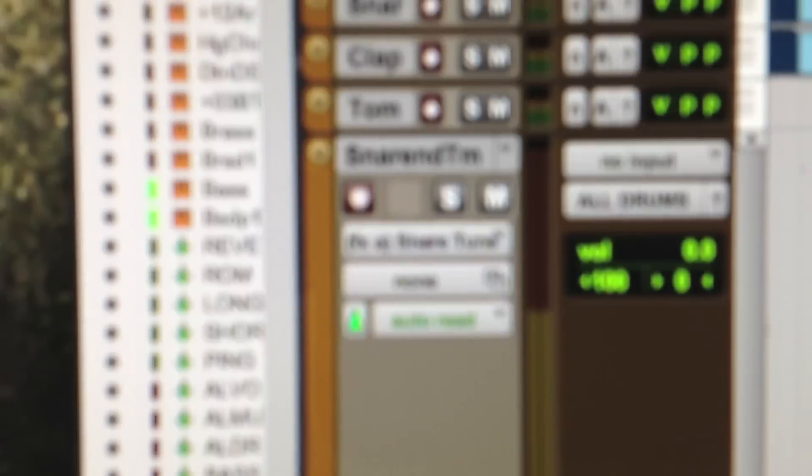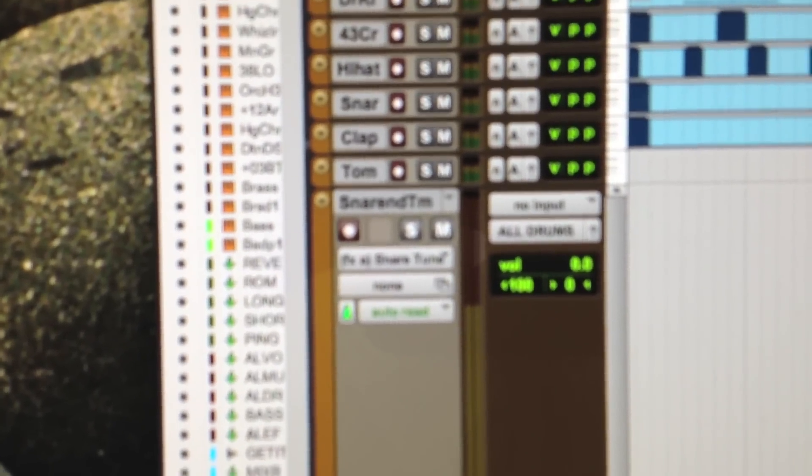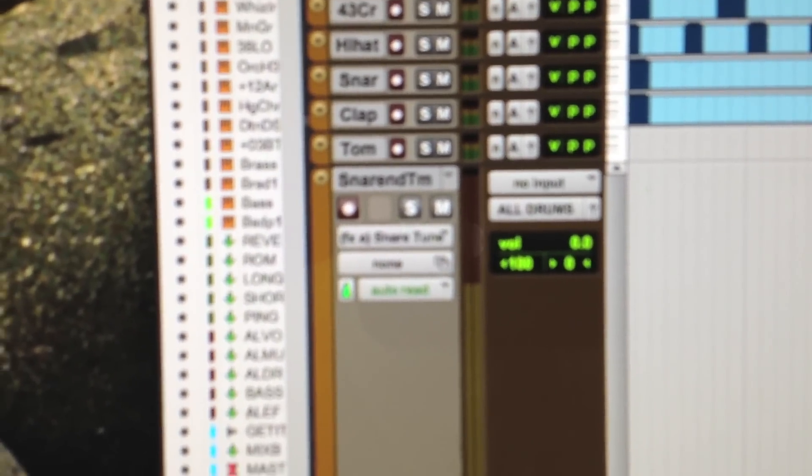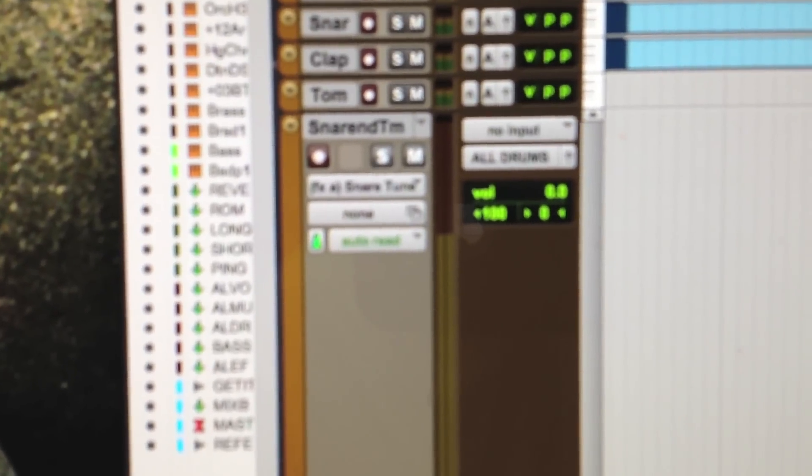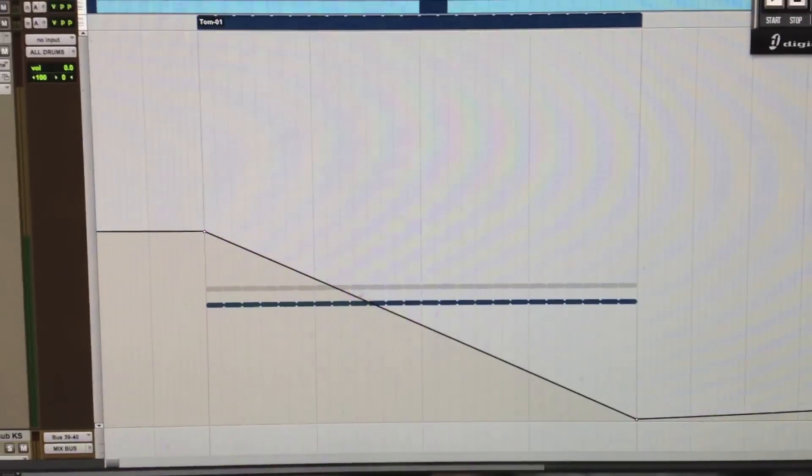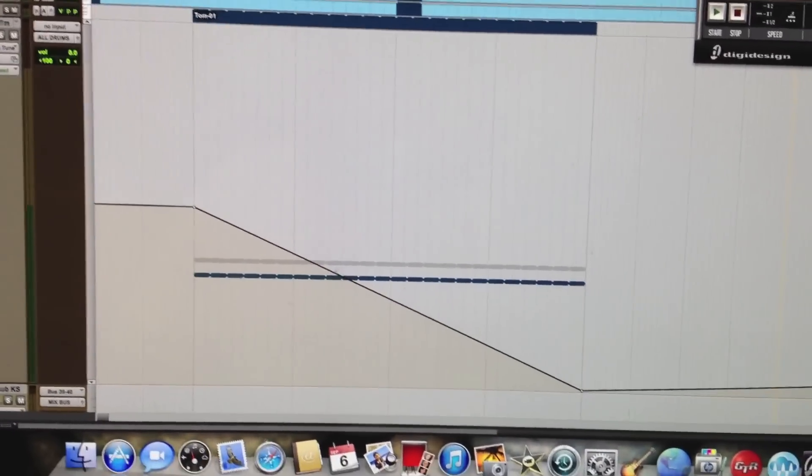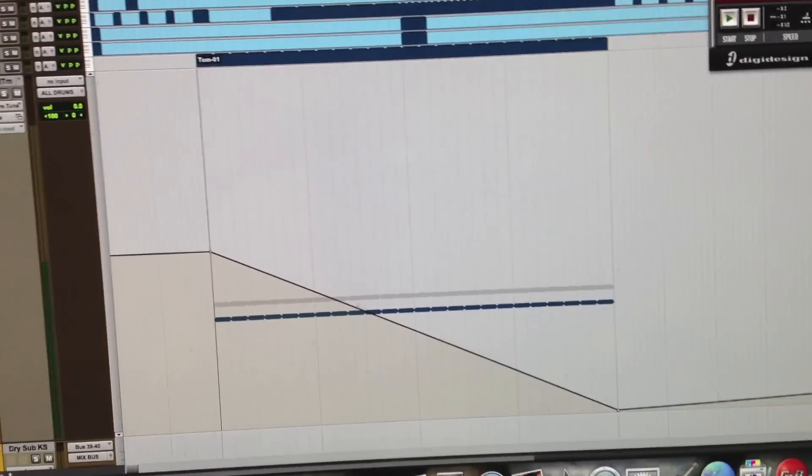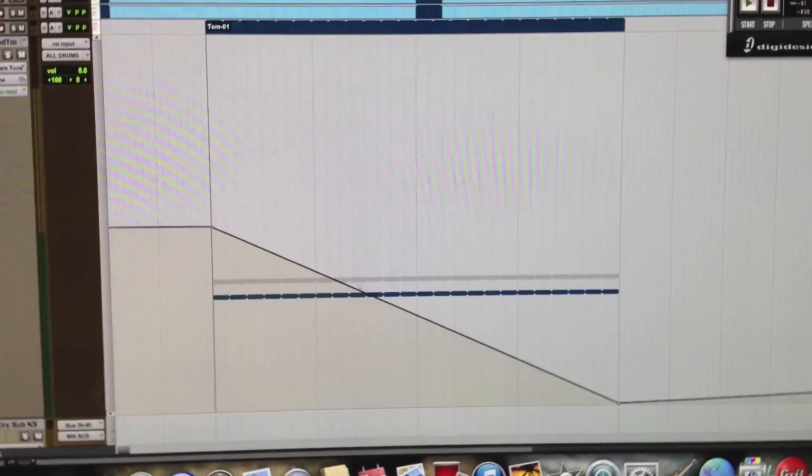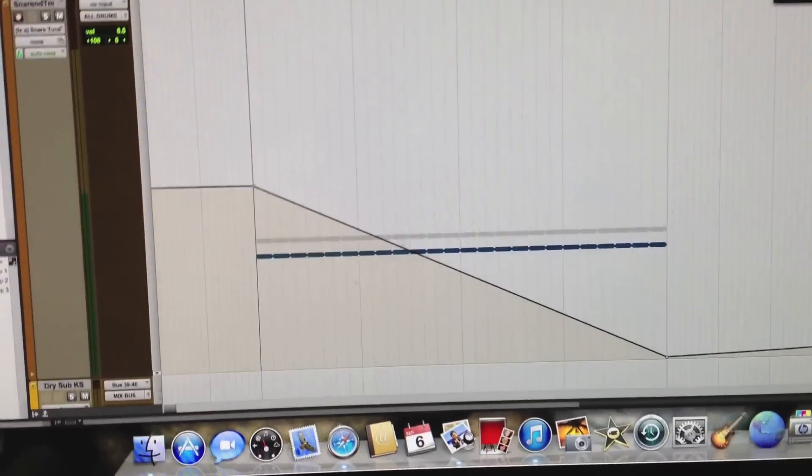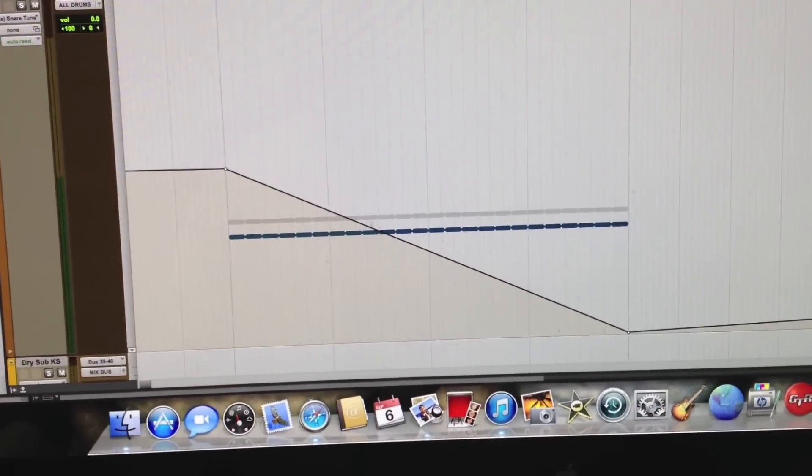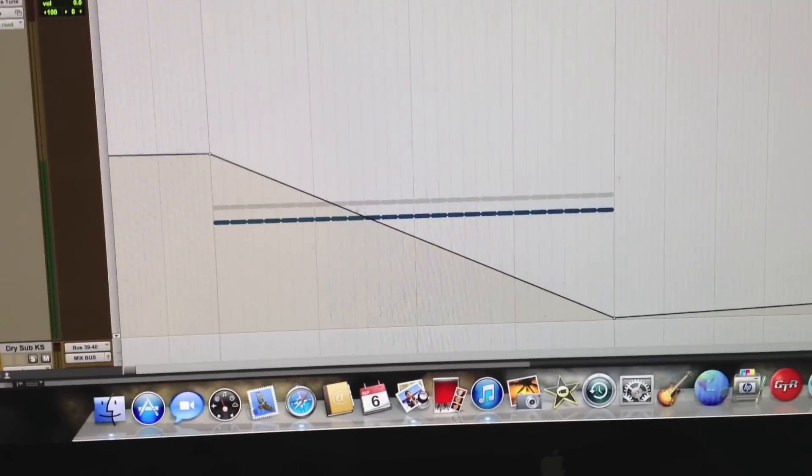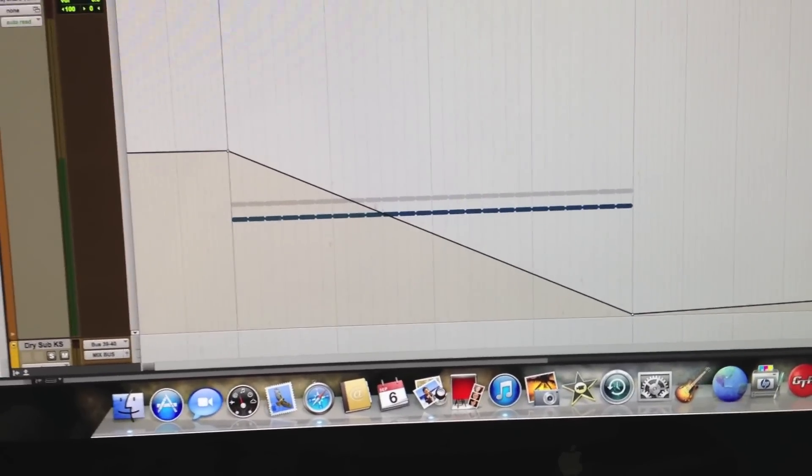If you go to snare tune, sorry if it's blurry, I'm just shooting this with a cam. So I went into my snare tune, automated it into a pattern. I basically made a snare pattern and then did some descending automation on it so when I play it, it sounds like a pitch shift.